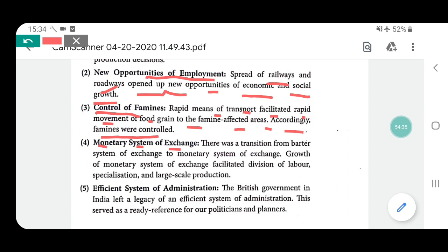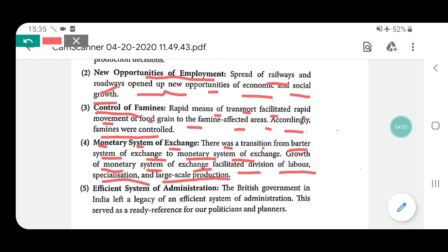Fourth positive point: monetary system of exchange. Before Britishers, we used to use the barter system — exchanging goods for goods. After Britishers came, we started using money for exchange. There was a transition from barter system to monetary system of exchange. The growth of monetary system facilitated division of labor, specialization, and large-scale production. Due to monetary exchange, labor division increased, specialization increased, and production increased.